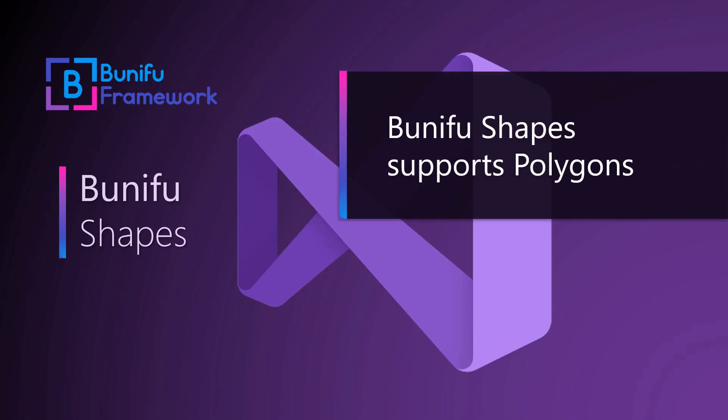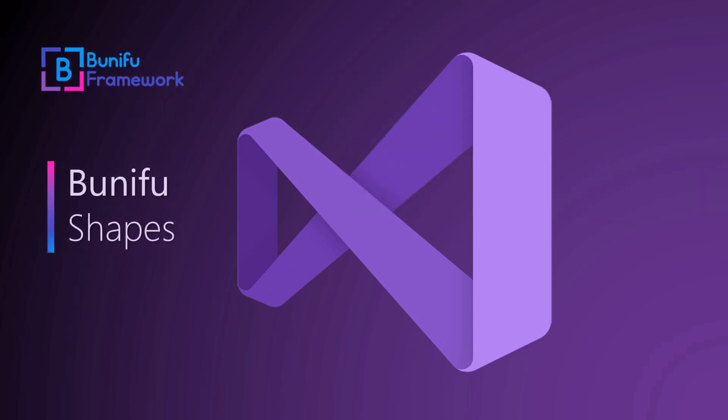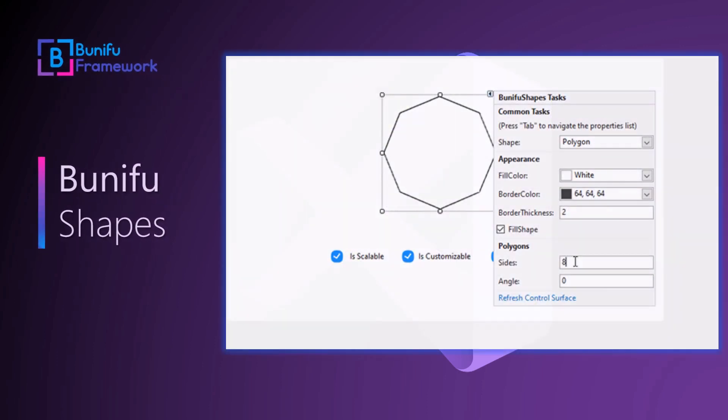Bunifu Shapes also supports polygons. The number of sides of the polygon helps us define the type of polygon we would love to have in our user interface. The default value can be changed using the sides property. Just like the other properties, we can get the current value of the number of sides.